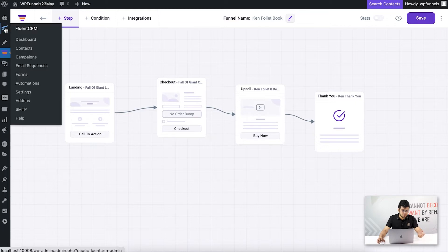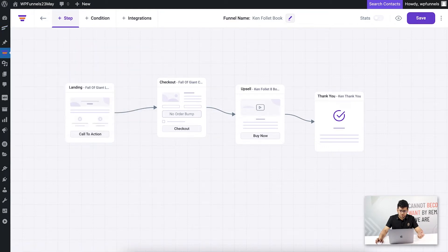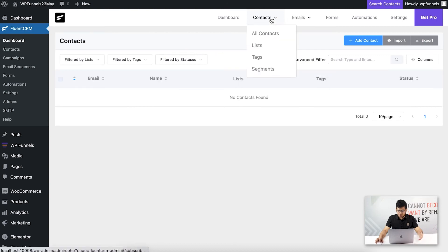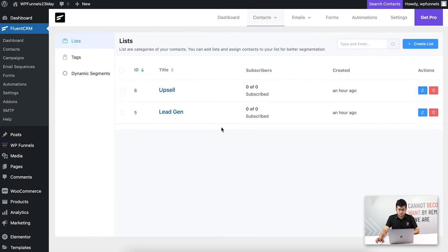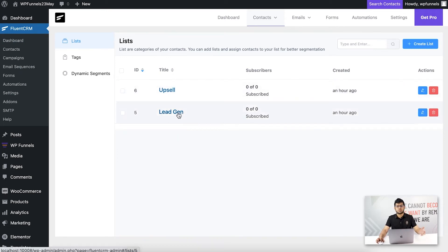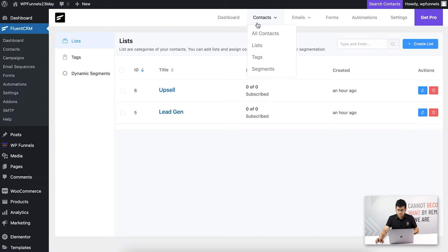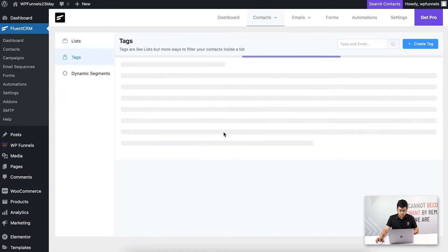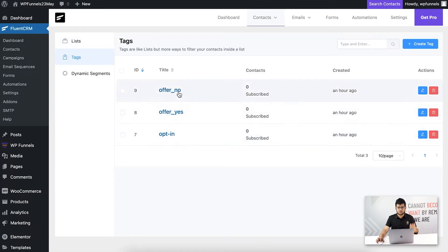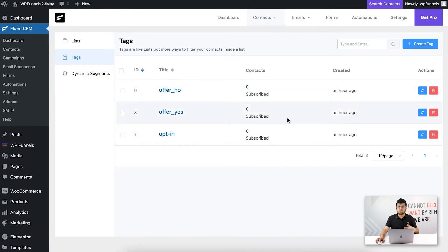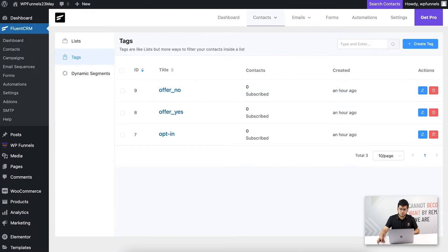First, you need to create the lists and tags in FluentCRM. I've already created them. Under contacts in FluentCRM, I have two lists: one called 'lead gen' and one called 'upsell'. I also have tags created: one for 'opt-in', one for 'offer no', and one for 'offer yes'. The 'offer no' tag will be assigned when someone rejects the upsell offer.